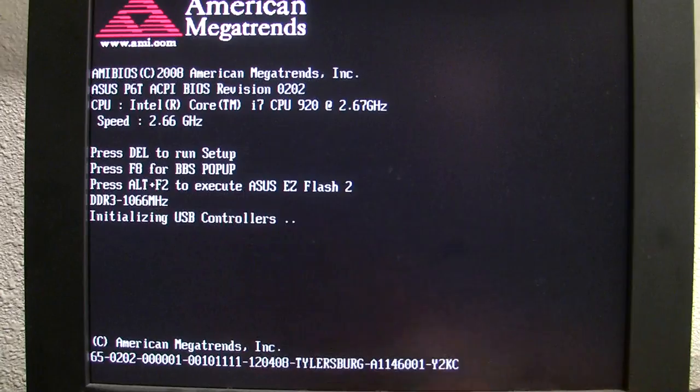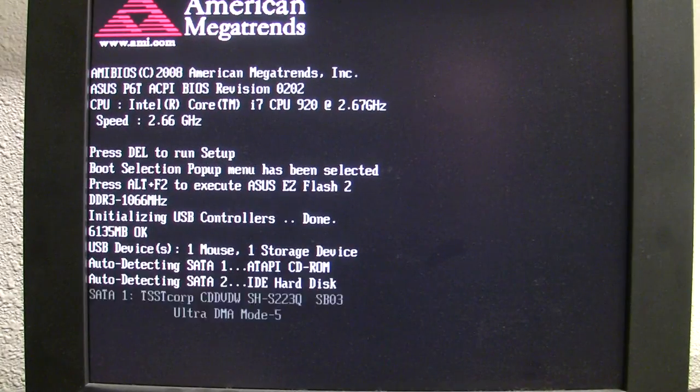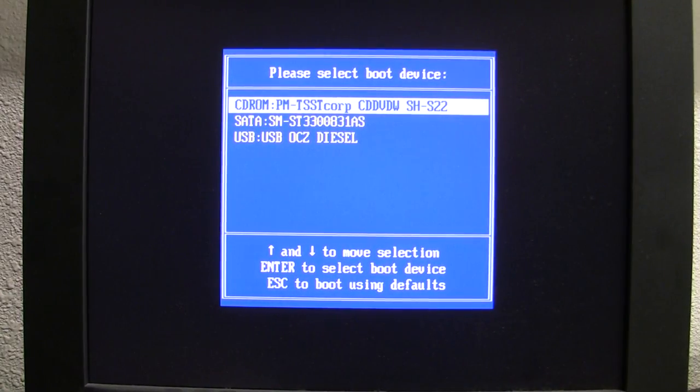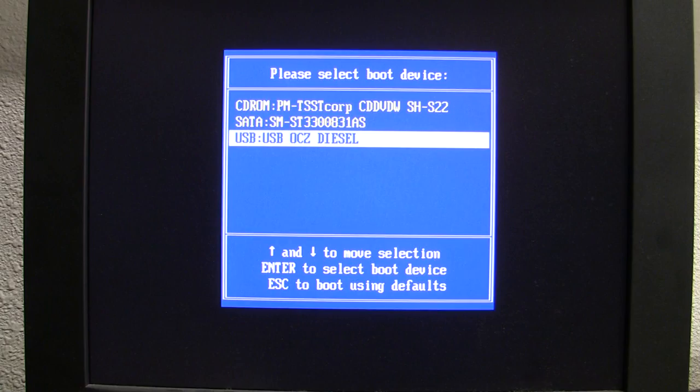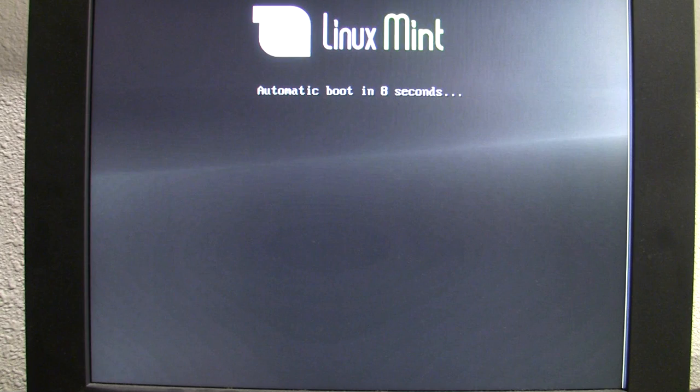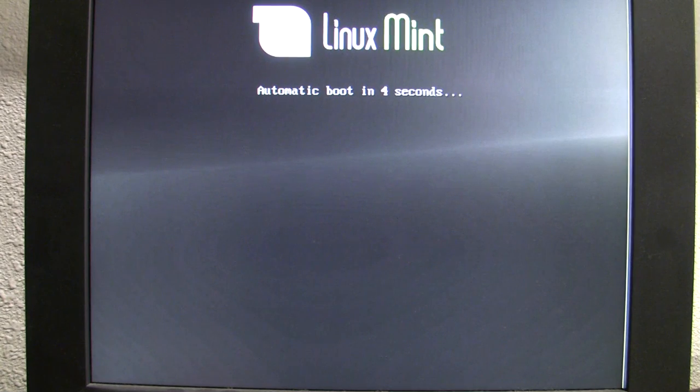On reboot, depending on your BIOS you might have to press a special key to bring up a boot menu which lets you select from which device you want to boot. In my case that is F8. I select my USB drive, hit enter, and here is Linux Mint already — it will boot in five seconds, so we'll just wait.